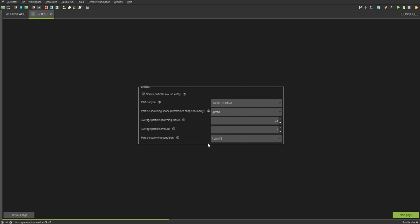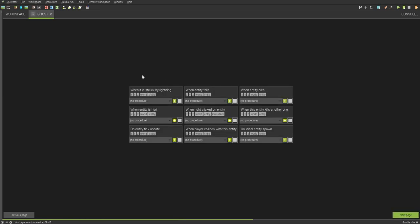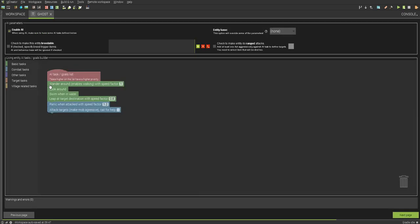I'm going to keep the spread the same. Average particle spawning radius. You can change this all you want. But I'm just going to continue this. And now you can customize all the procedures. Different video on that later. Next page.